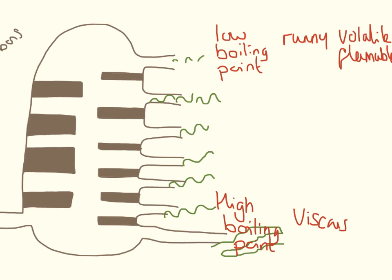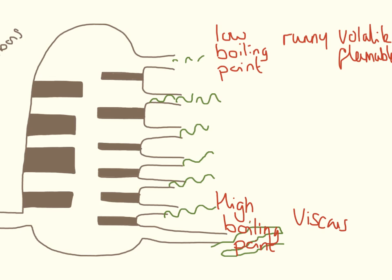So you need to know different properties of all the different things that come out of the hydrocarbons. The ones at the top are going to have low boiling points, and the ones at the bottom are going to have high boiling points. The ones at the bottom are going to be very viscous, very thick, very gloopy. The ones at the top are going to be very runny, so they're going to flow very easily, they're going to be very volatile, they're going to be very flammable.